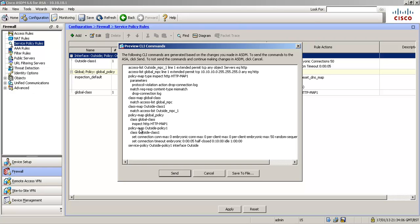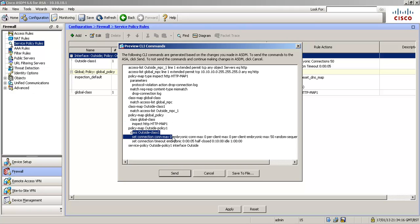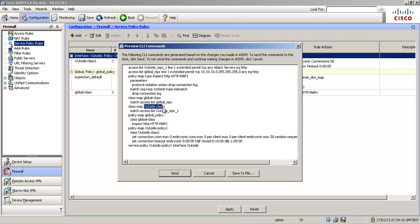And then the policy map outside policy one. So it's created a new policy on the outside interface. There's our classification criteria outside class one which is here. So it's referencing that. So it's going to match that access list which is there.